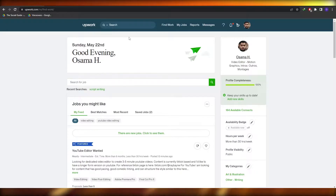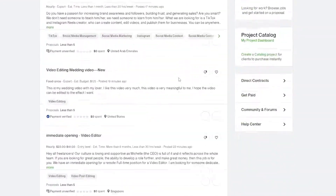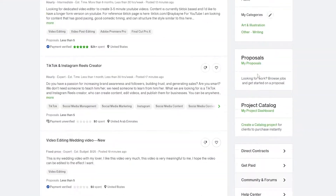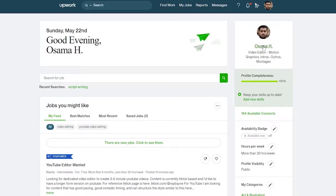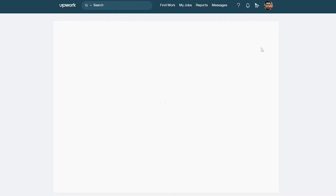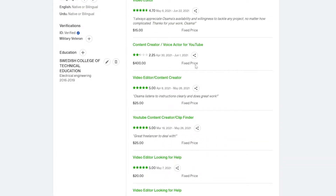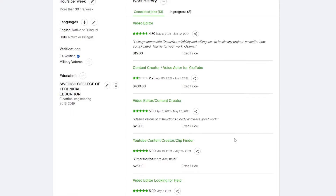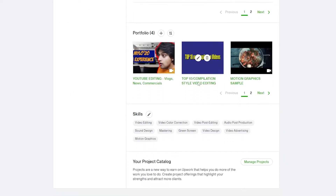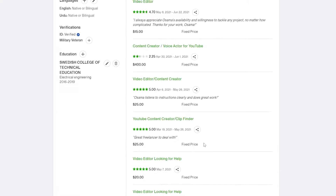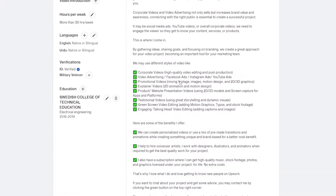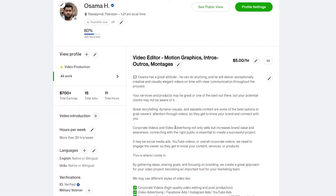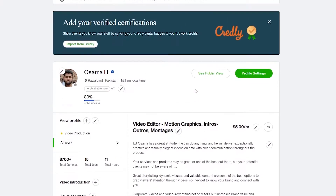I'm on my profile on Upwork right now. Once you've signed up as a freelancer, you're going to go over to your profile. If you click on profile, this is how it's going to look — you're going to have all of your jobs, your main portfolio down below, and then your cover letter or portfolio up at the top.